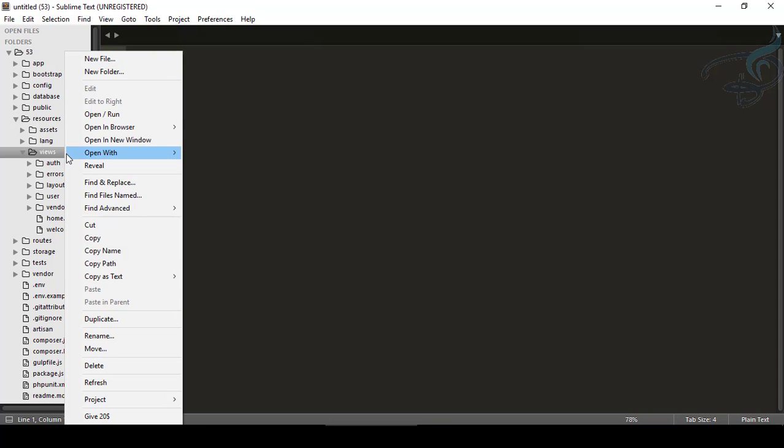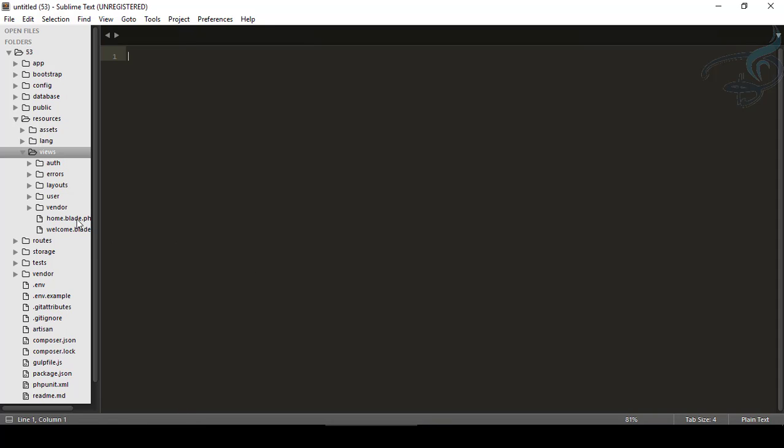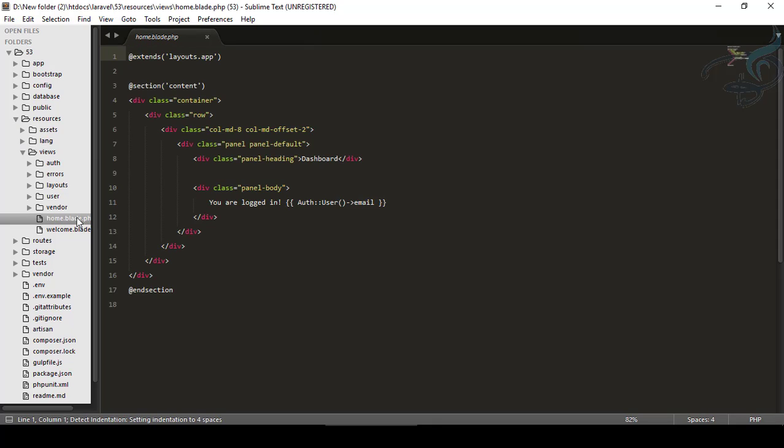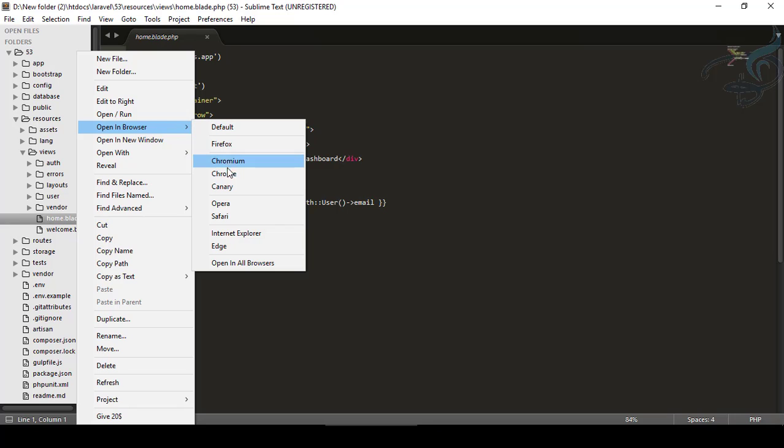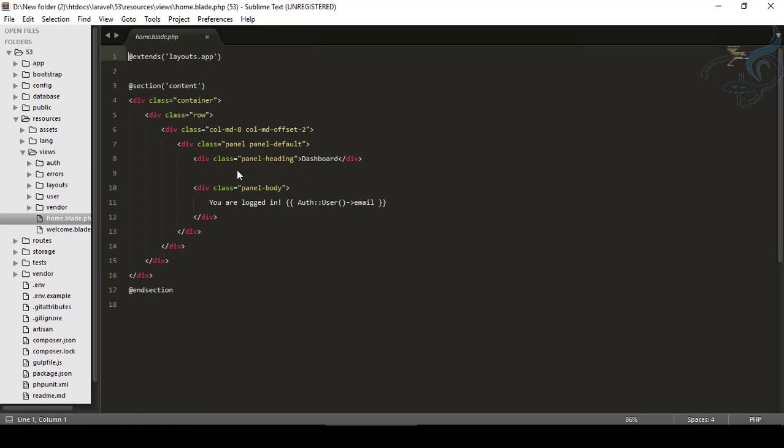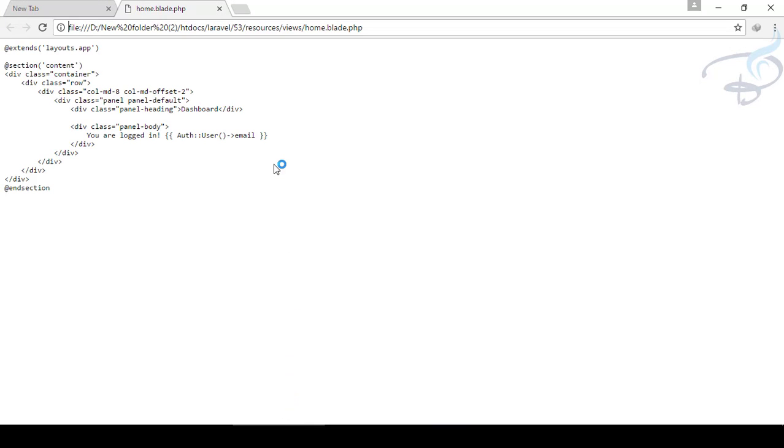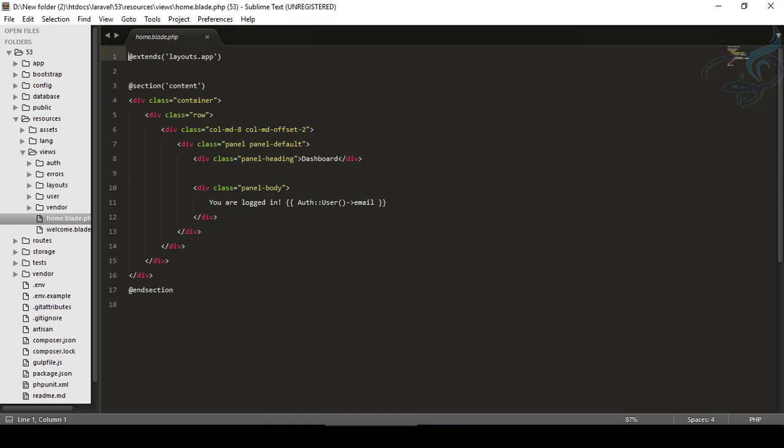But here is the new thing. If I want any file to open in a browser, let's say this file, so I will just say Open in Browser and it says list of browsers. I want to open in Chrome, I will say Chrome, and it's here. It's opened. So this is the great feature.